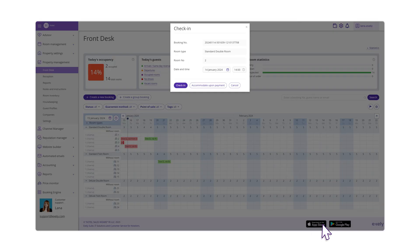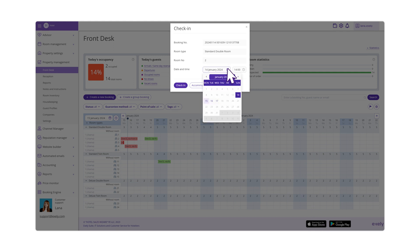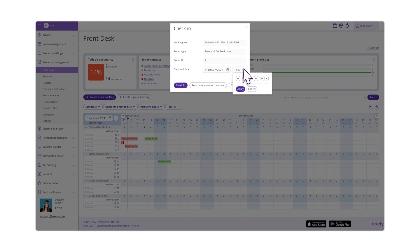Click Check In. In the Date and Time fields, select the actual date and time of arrival. Click Check In.